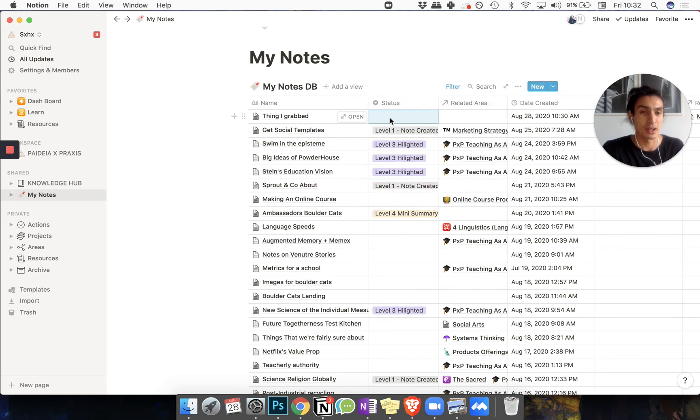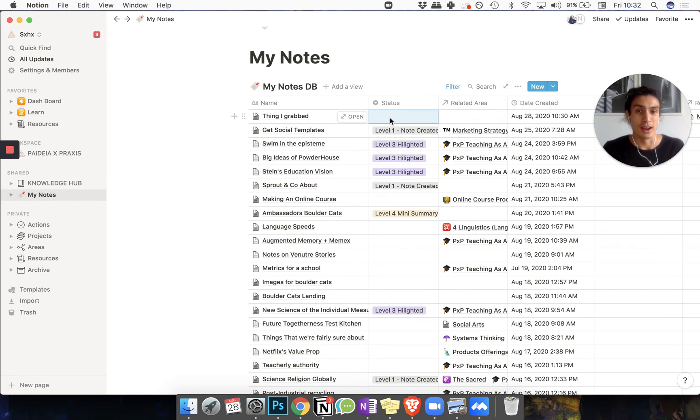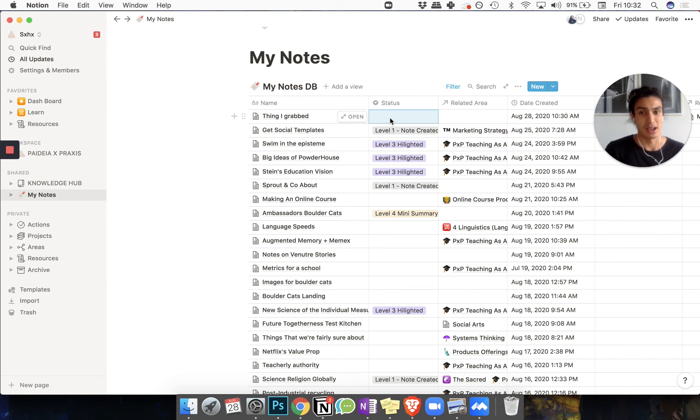These levels are part of a process called progressive summarization, which I'll do a whole other video on. But it's basically a way of extracting the best bits out from your notes.